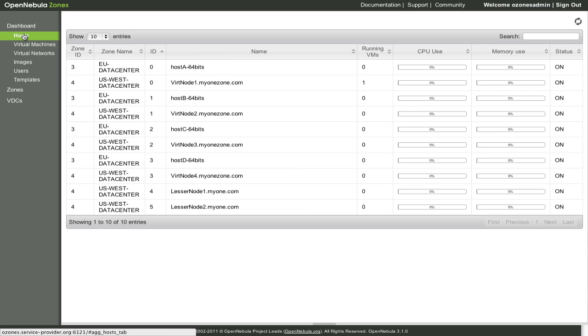In the next screencast we will see how to compartmentalize each OZONE to assign a subset of the resources—physical hosts, images, users, etc.—to one virtual data center, where users can log in transparently through a proxy, and use resources isolated from other virtual data centers or regular OpenNebula users.